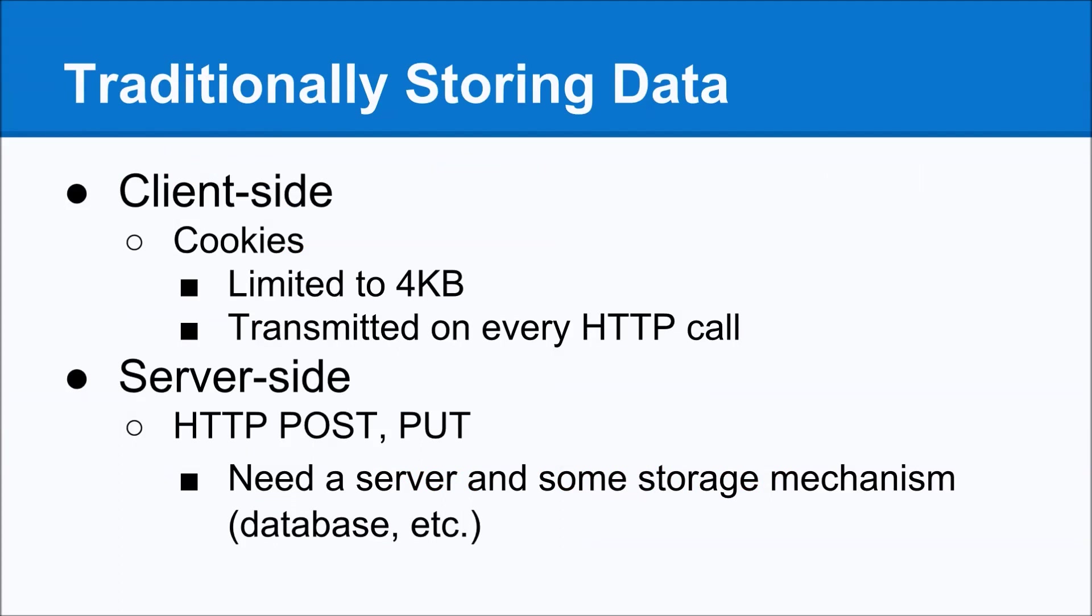Before we get that far, let's back up a little bit and talk about when you're creating a website, how would you traditionally store data? Traditionally there were really two ways you could do it. You could do it on the client side using cookies, which worked very nicely, but there are issues with that.